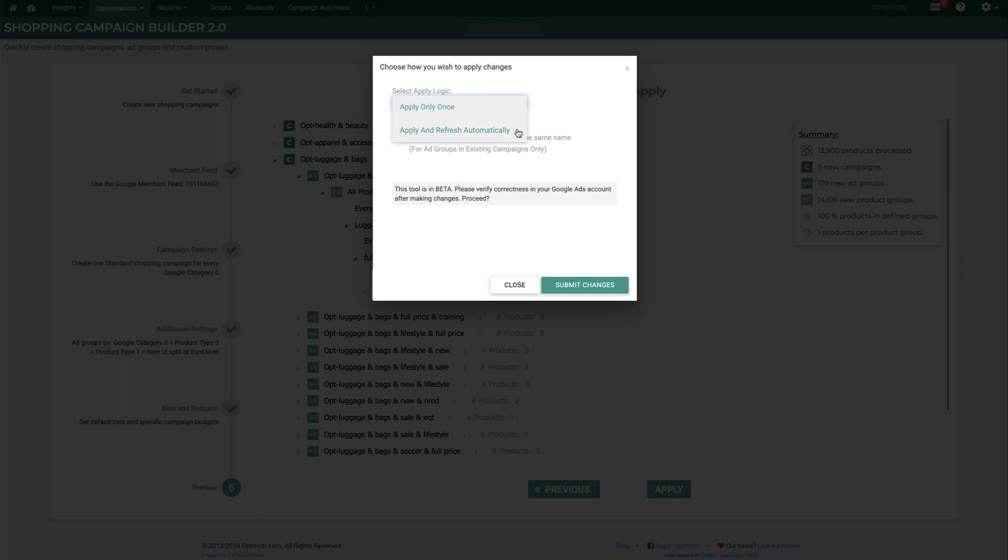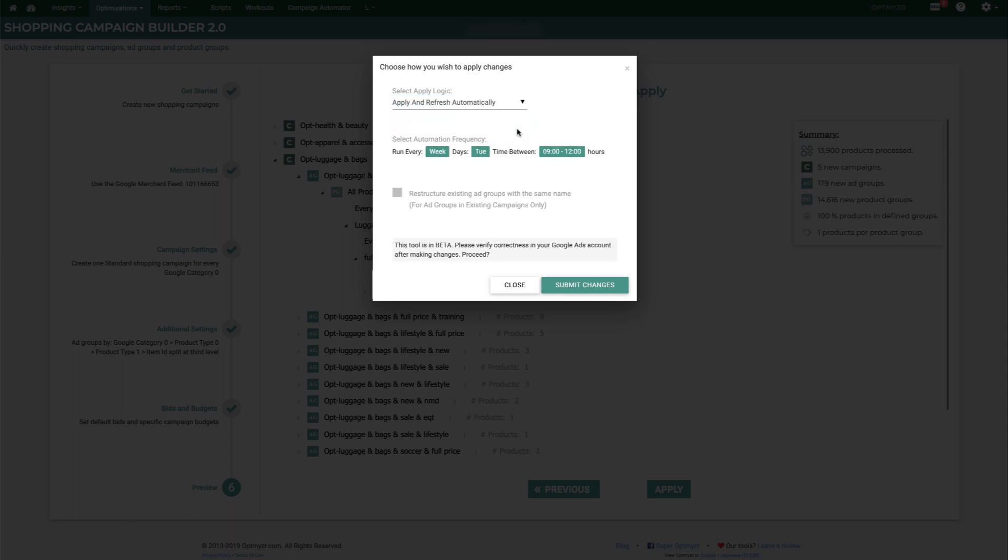We recommend you refresh automatically because that way, if the data in your merchant center feed changes, this tool will automatically detect it and make sure that any new campaigns, new ad groups, and new product groups are generated based on the structure that you had already defined. So it makes sure that when you have new products or you rename products, they're always going to be in the correct location in your Google Ads account.